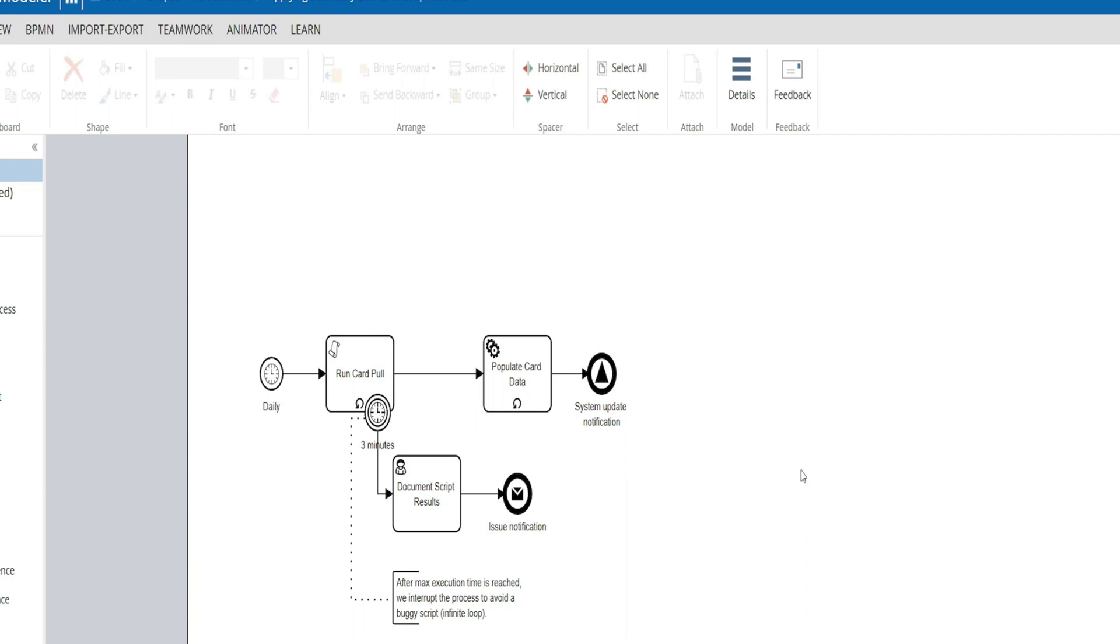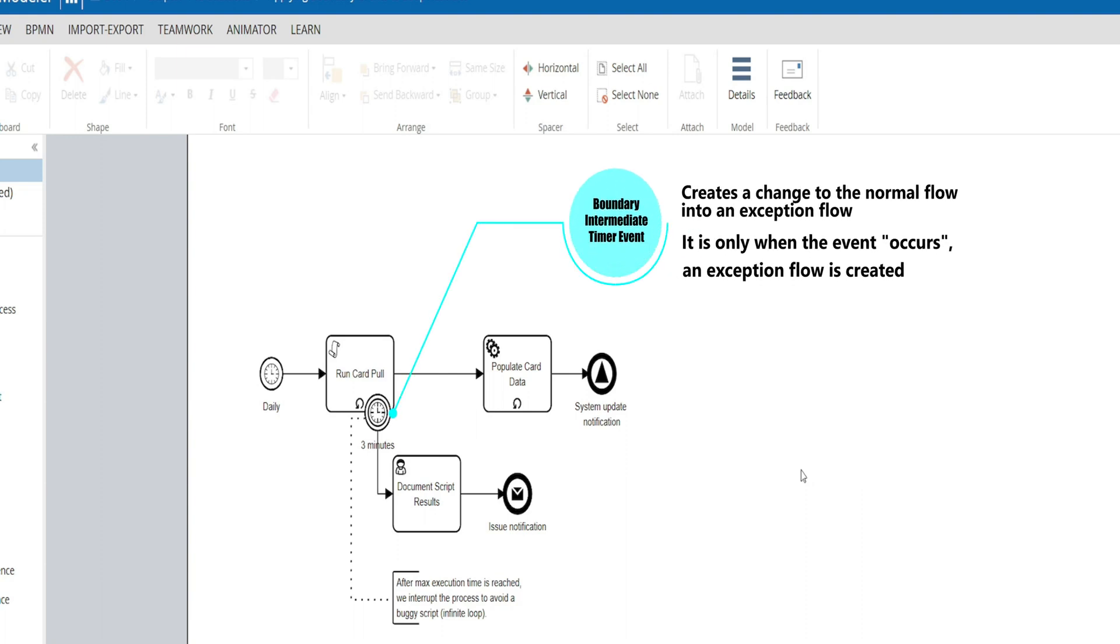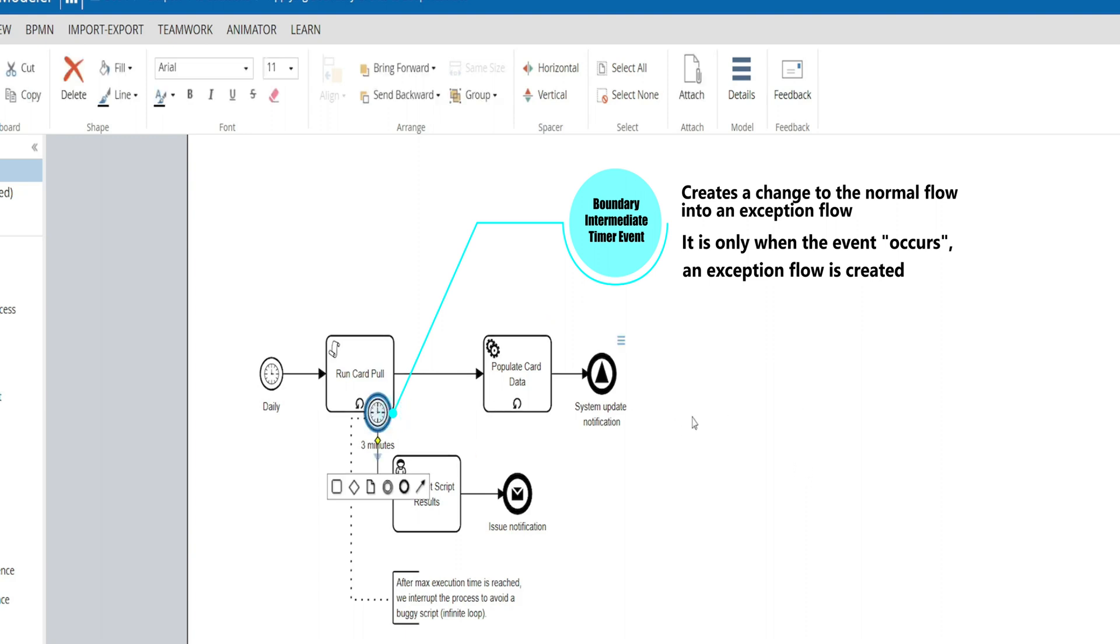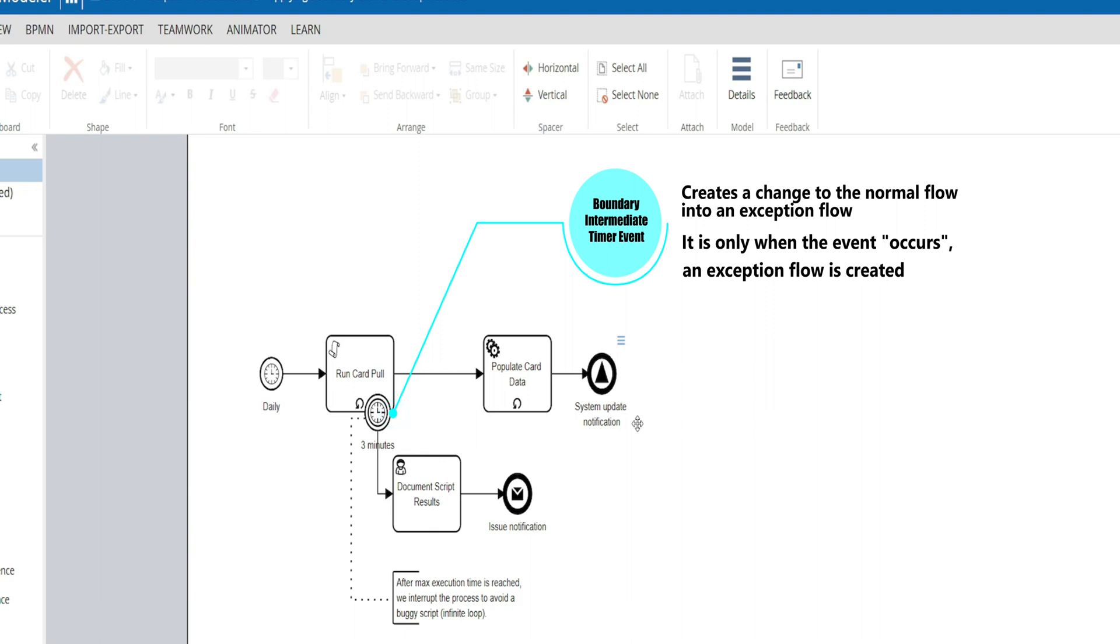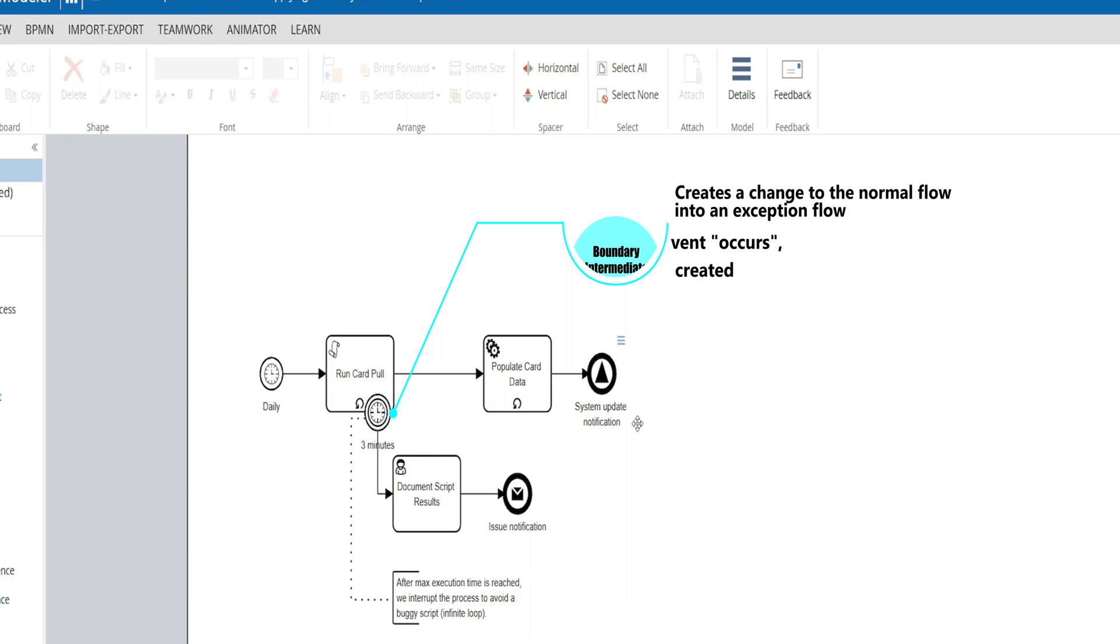But by applying an intermediate timer event to the boundary of the activity, we're able to interrupt that looping task at three minutes. And essentially what that does is it creates an exception flow that leads to another activity in which we document the script results and send an issue notification.